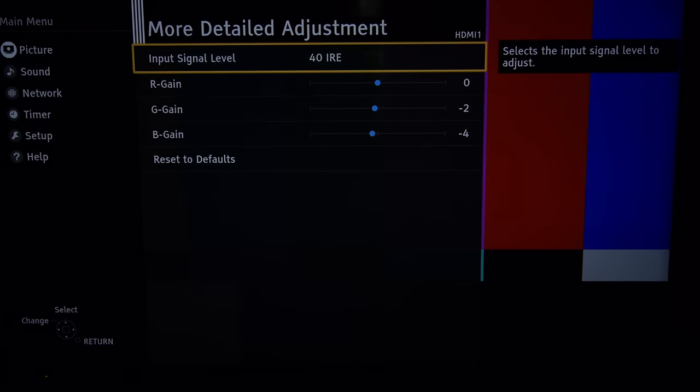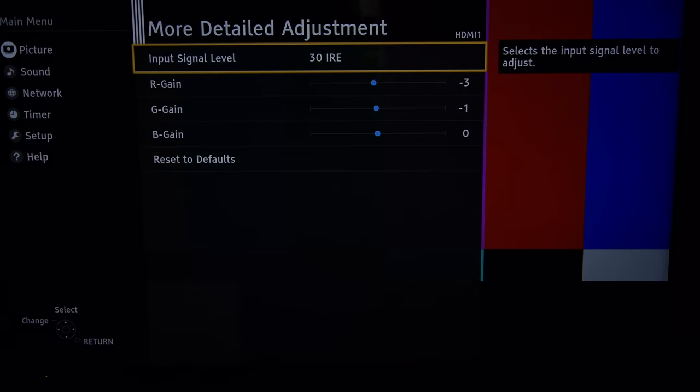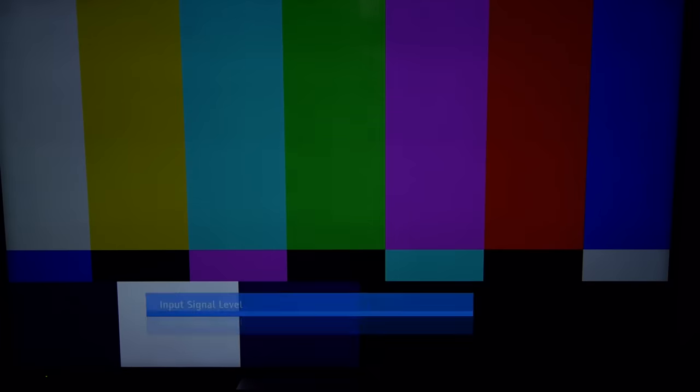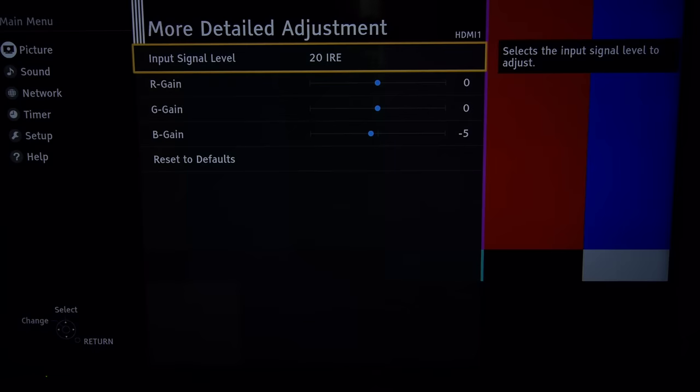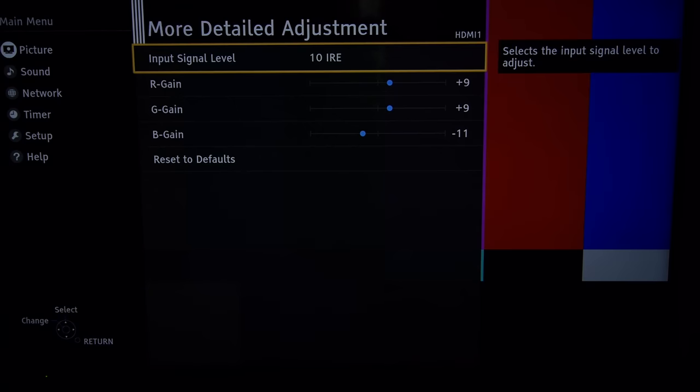And going down to four percent stim, 30, 20 and 10.